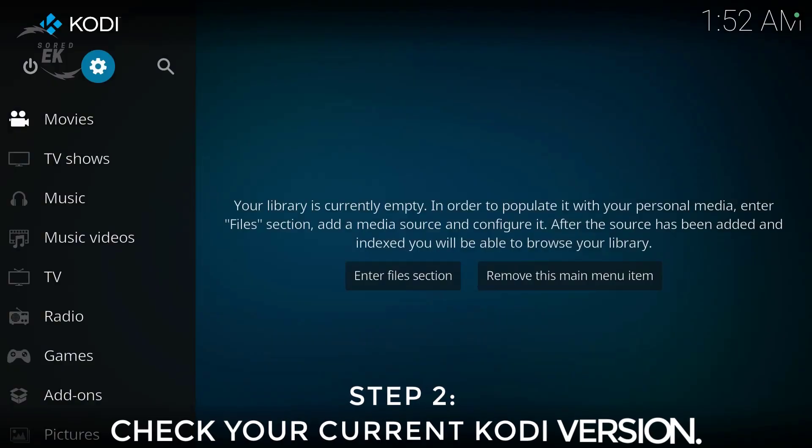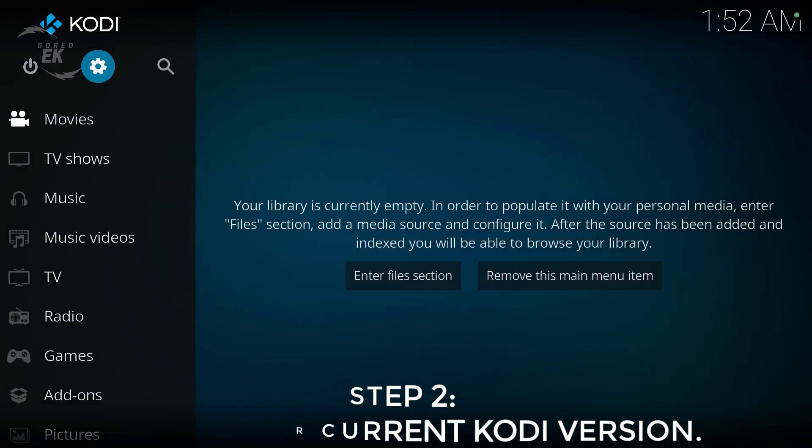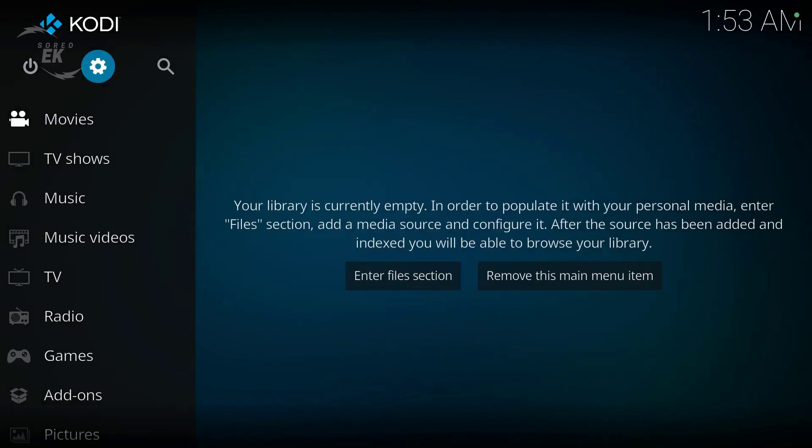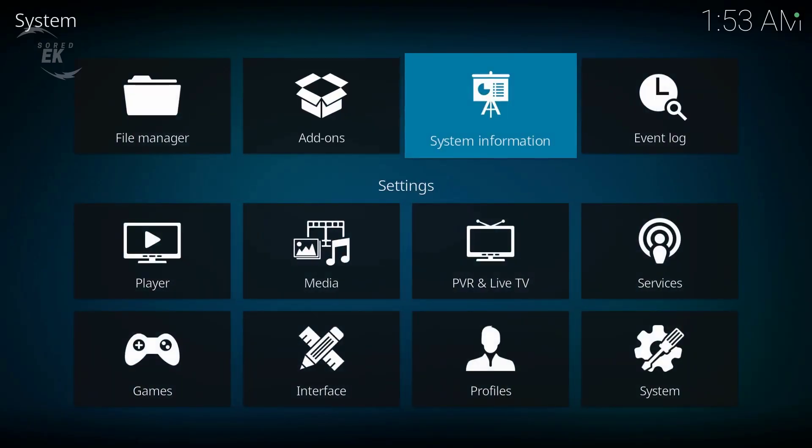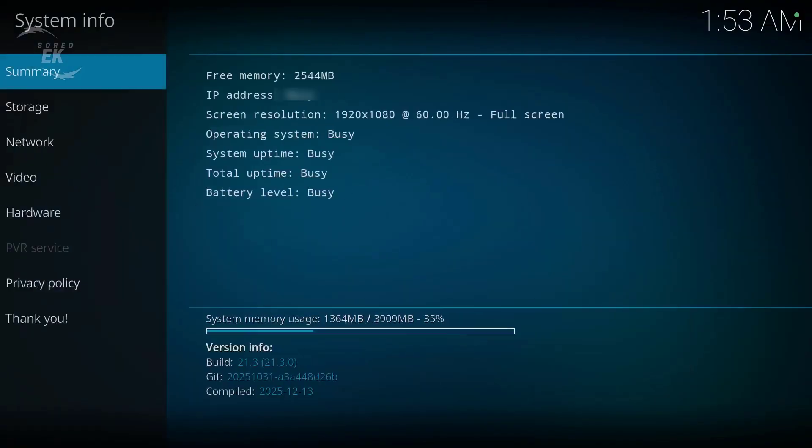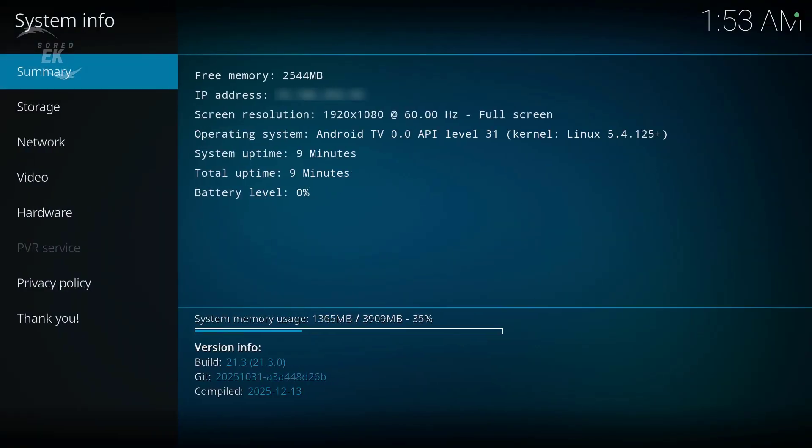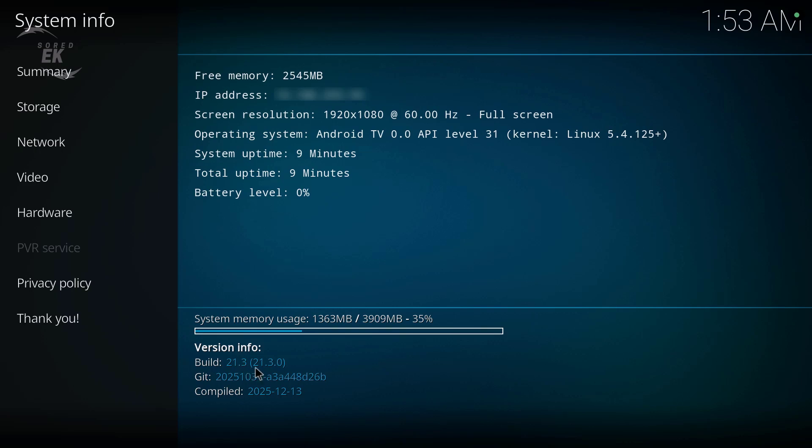Step 2. Check your current Kodi version. Next, let's check which Kodi version you're currently running. Go to Settings, System Information, and note your version number. This helps you decide whether you need a minor update or a major version upgrade.